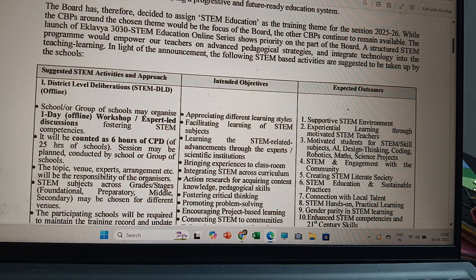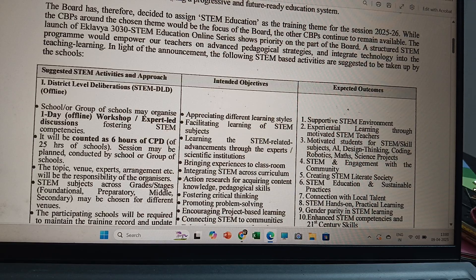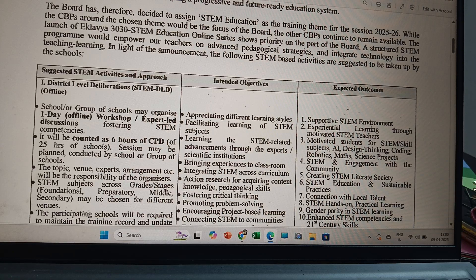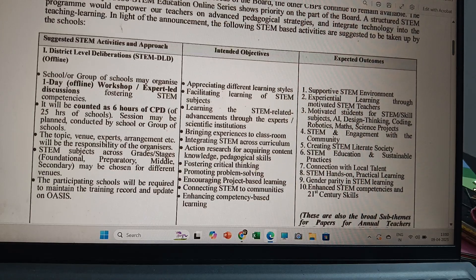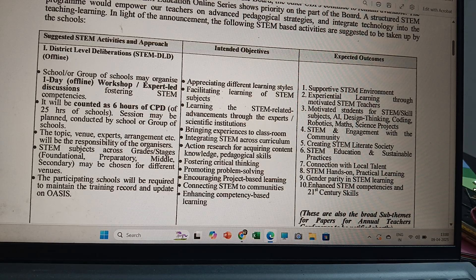The intended objectives include: appreciating different learning styles, facilitating learning of STEM subjects, learning STEM-related advancements through experts or scientific institutions, bringing experiences to the classroom, integrating STEM across the curriculum, action research for acquiring content knowledge and pedagogical skills, fostering critical thinking, promoting problem-solving, encouraging project-based learning, connecting STEM to communities, and enhancing competency-based learning.